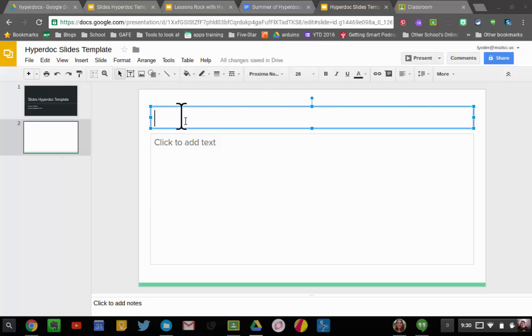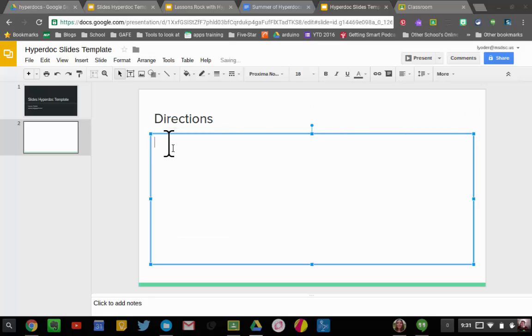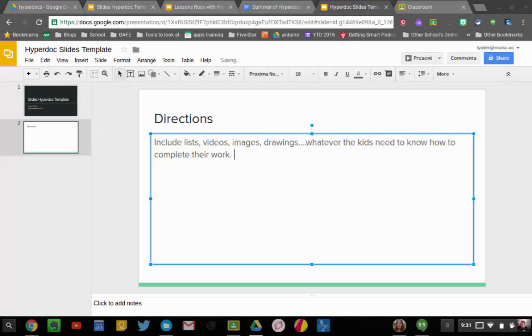So what you're going to want to have is you're going to want a directions page. And here on the directions page, you could include their work, so you can include lists, videos, images, drawings, whatever the kids need to know how to complete their work.